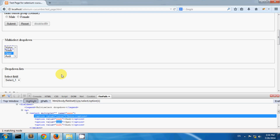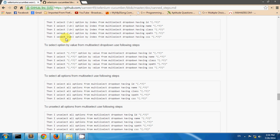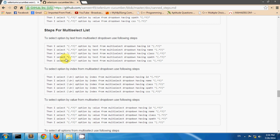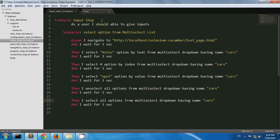On my test page I have one multi select drop down element with a name cars, and it has several options to select cars. I have created one scenario where I am navigating to my test page and selecting the value option by text from the multi select drop down having name cars.